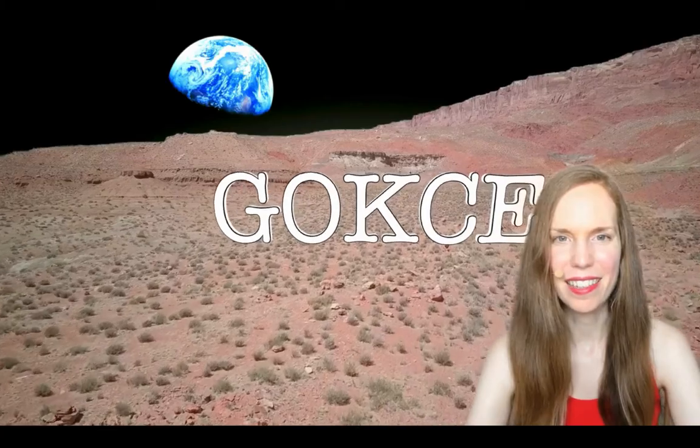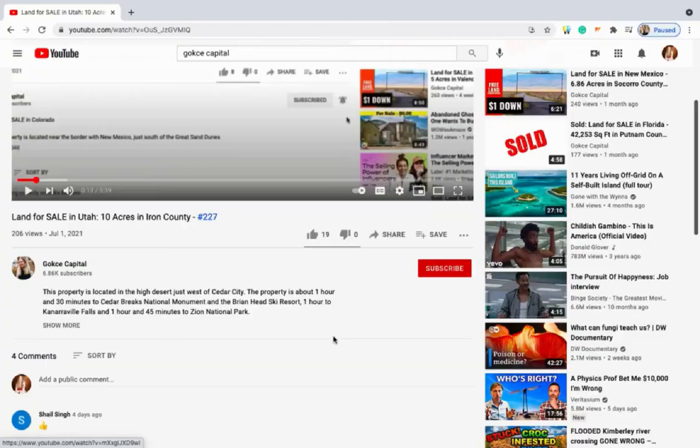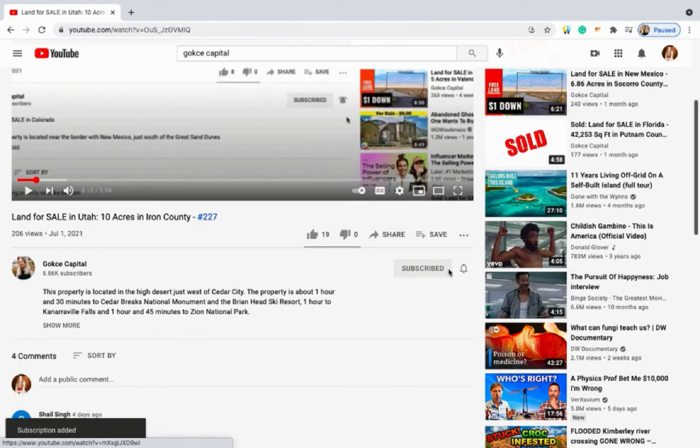Hi guys, this is Erika from Gokshay Capital. Before I begin, be sure to click subscribe and turn on the notification bell.